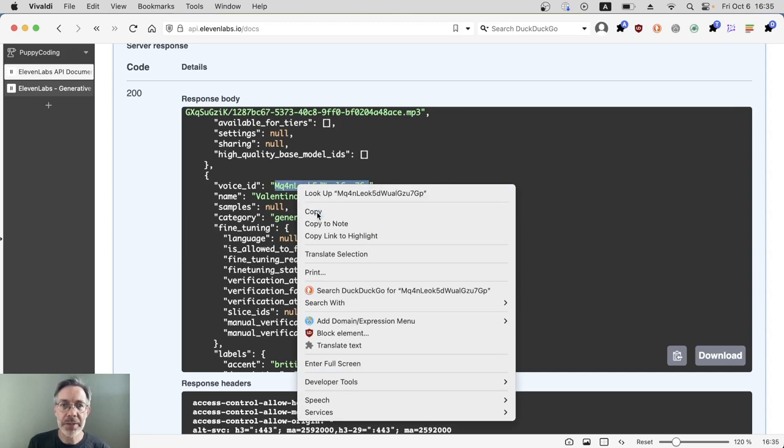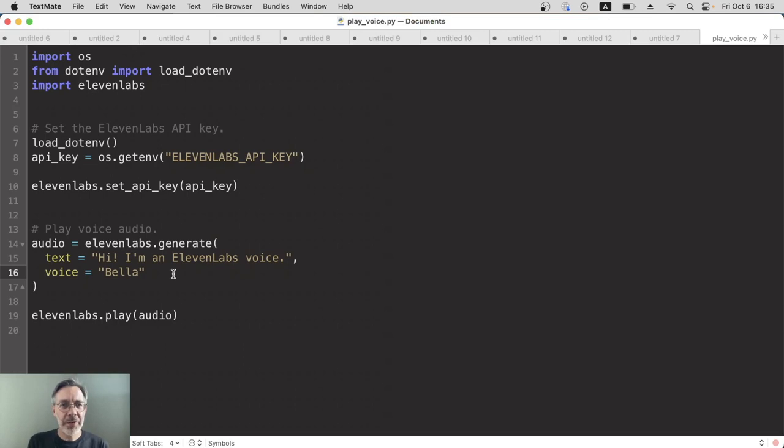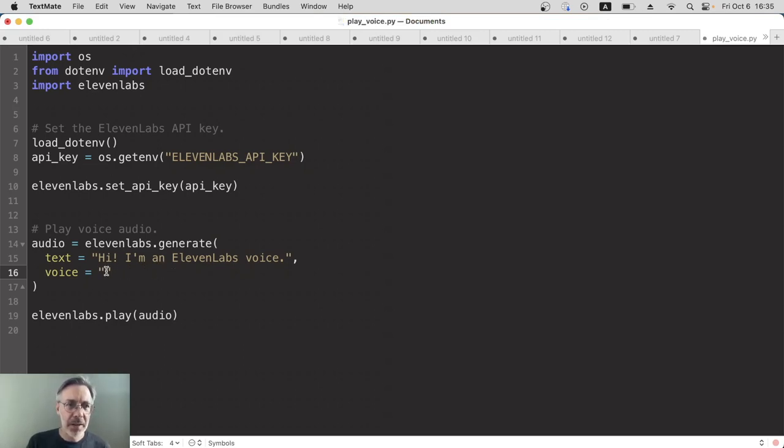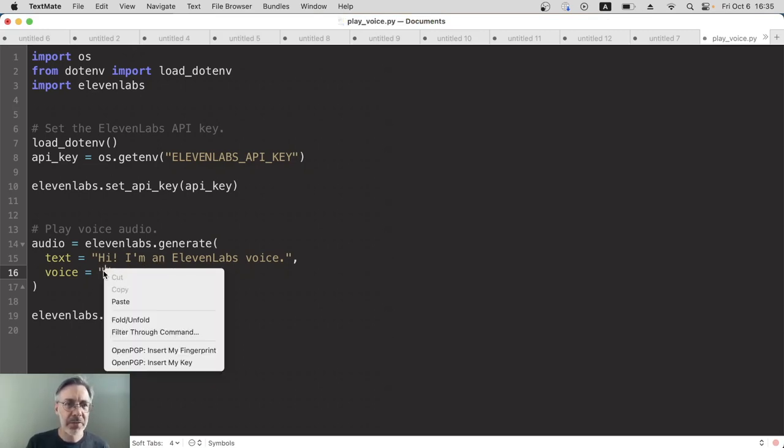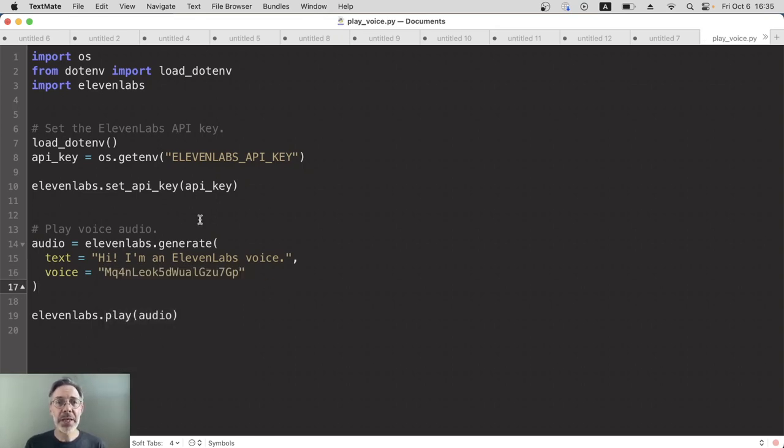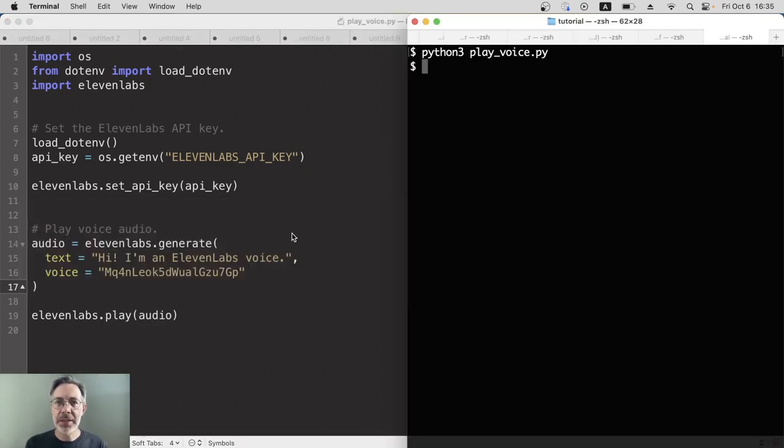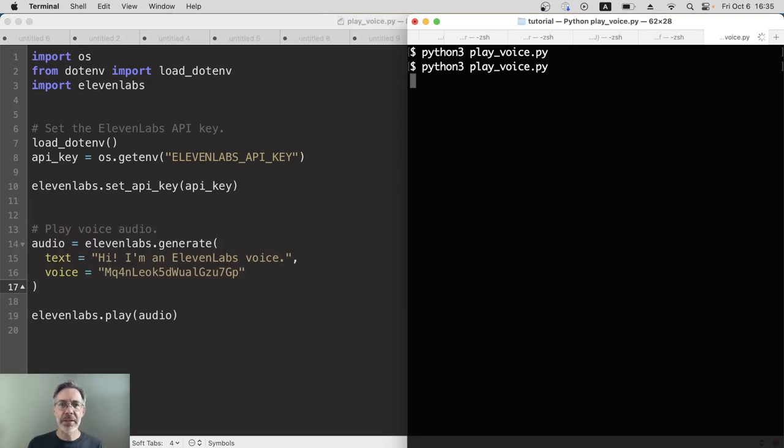I'm going to copy and paste that and let's use it in our code that we just saw. Right, here in our test code again, let's get rid of Bella. Let's paste in Valentino the voice ID and save this. If you don't have an API key set, you'll get an error. It won't be able to play the voice. So make sure you've set the API key, and let's go over and run this again.